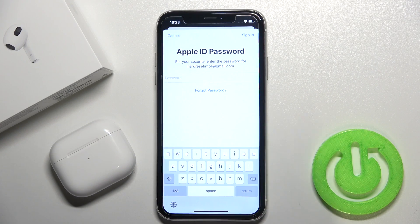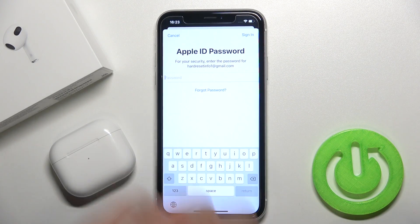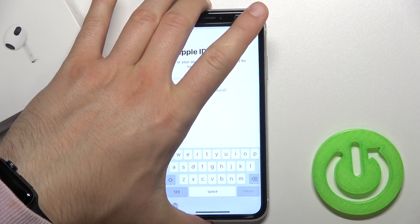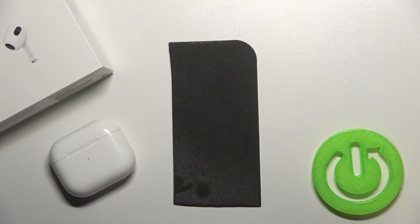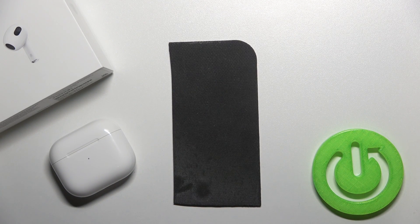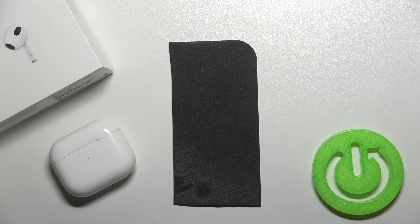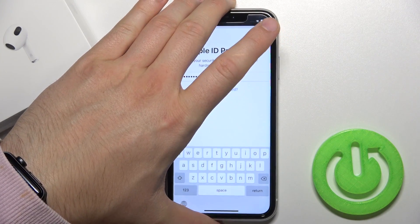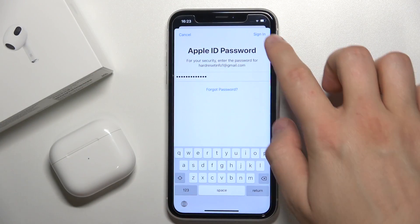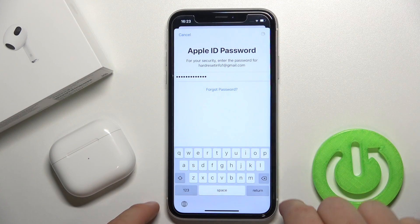Next we have to input our Apple ID password. I'm going to do that right now. When you input your password, you have to tap Sign In in the upper right corner.